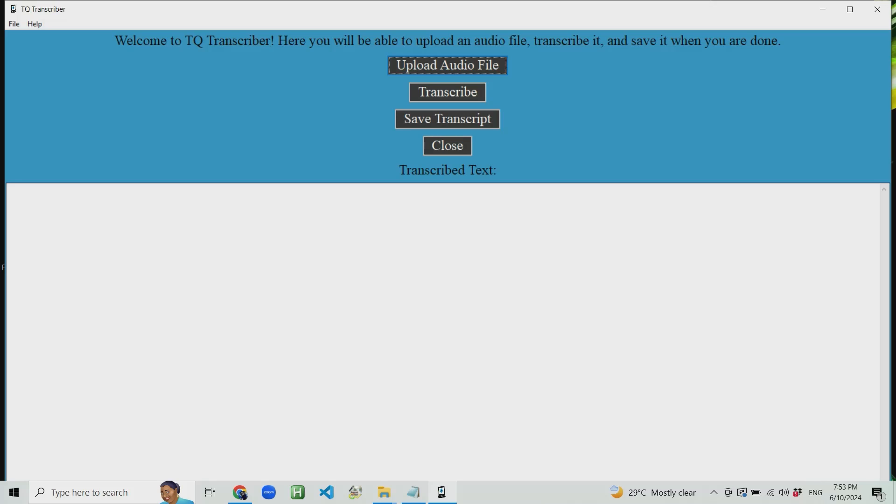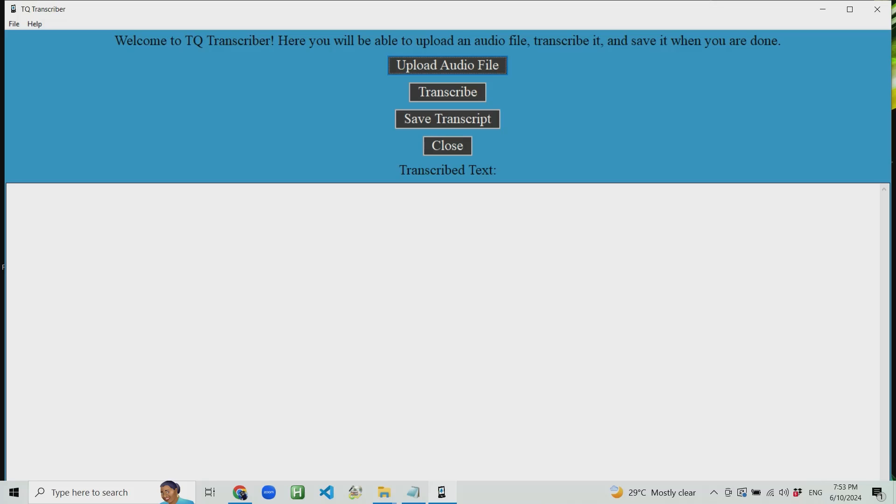Alright, so as I said, today we will be doing a demonstration of TQ Transcriber. TQ standing for Beekuyn. This application was developed by me using the Python programming language. So as I said, it's a pretty simple application. You'll be able to upload an audio or video file. It accepts most, if not all, audio or video file formats. Then you will be able to transcribe that audio or video file into text and then you can save it into a text format onto your computer. It's a pretty simple application, but there are many different use cases for it.